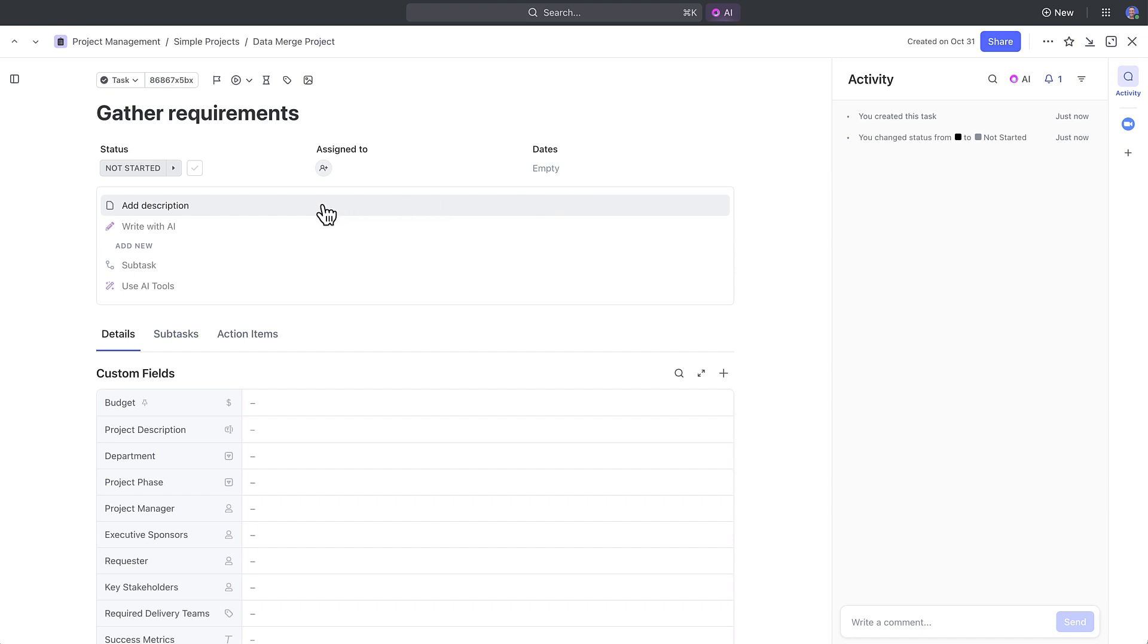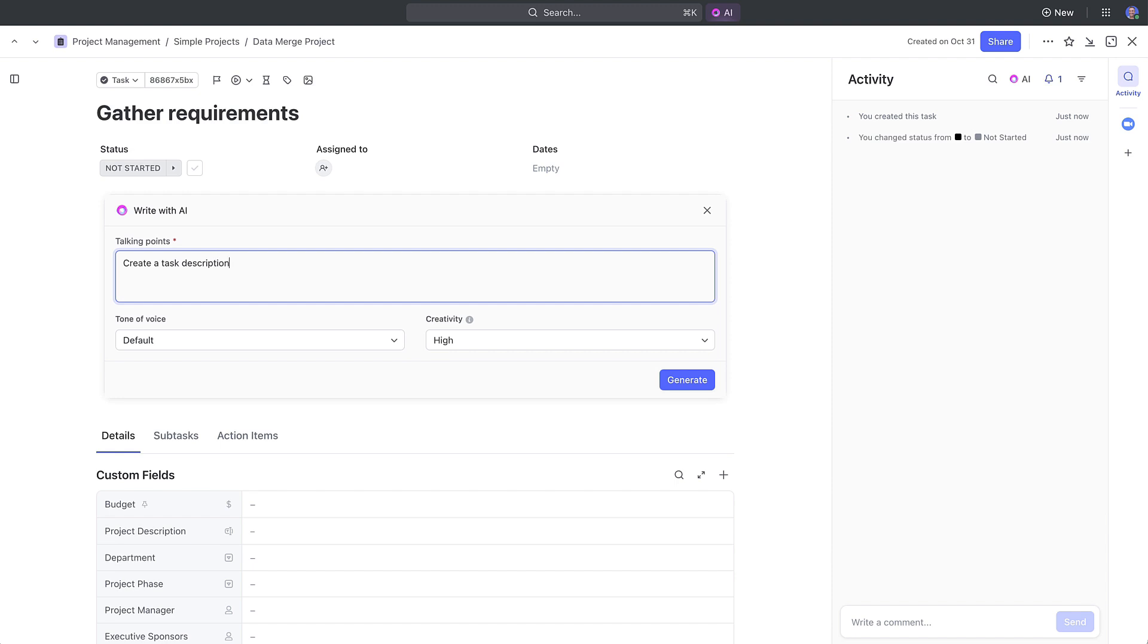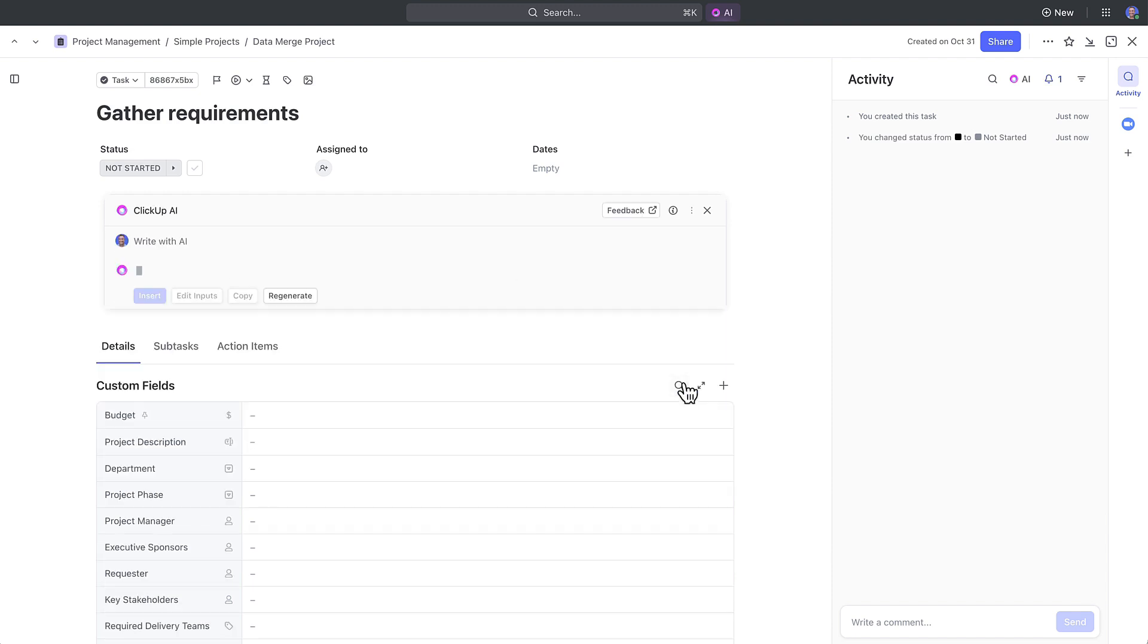ClickUp has designed a new task experience where you can get more work done faster. Something to call out here, if ClickUp AI is enabled, which is recommended, you can ask AI to do some great things. For example, you can ask AI to write a task description based on your task title.